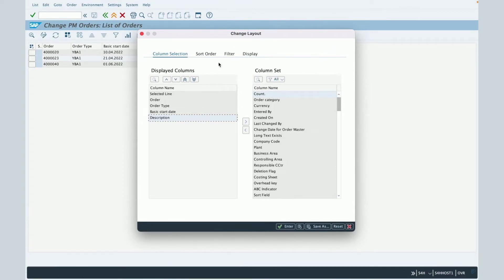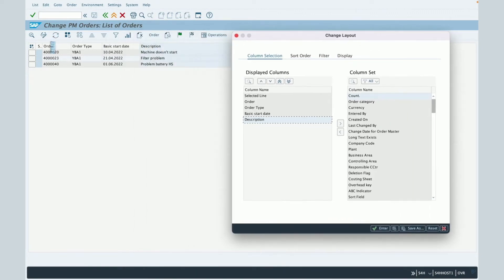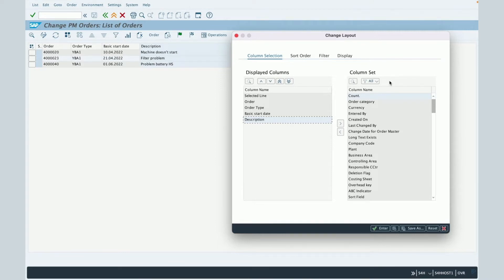On the left side, you have a first table which displays the columns which are currently present in the result table. And on the right side, the columns set, these are all the fields you may add in your result table.